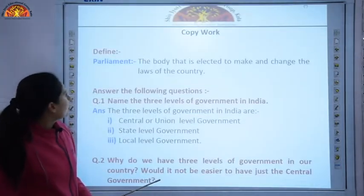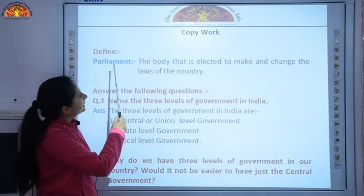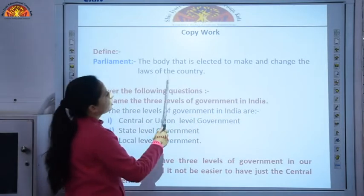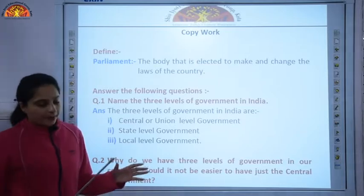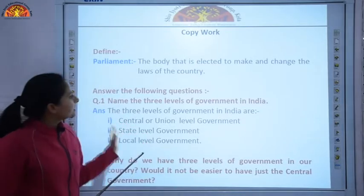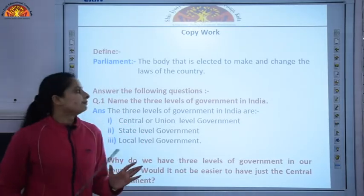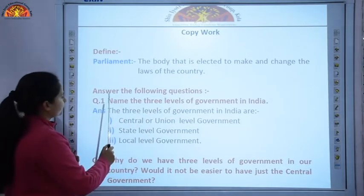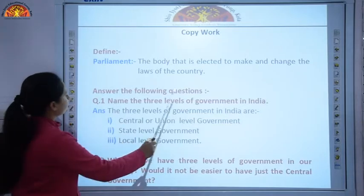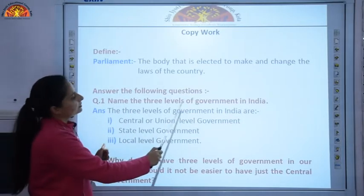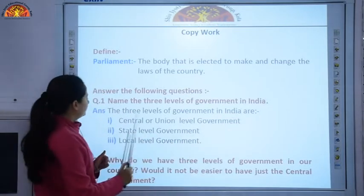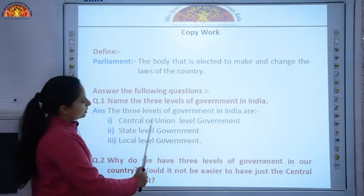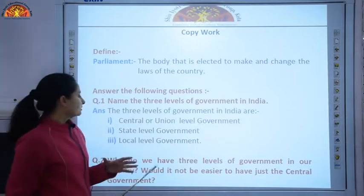Now let us discuss the copy work. First, define Parliament: Parliament is the body that is elected to make and change the laws of the country. It is the main law-making body of the country. Question number one: name the three levels of government in India. The three levels of government in India are the central or union level government, which is for the entire country.